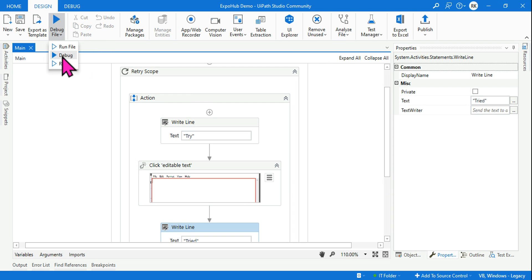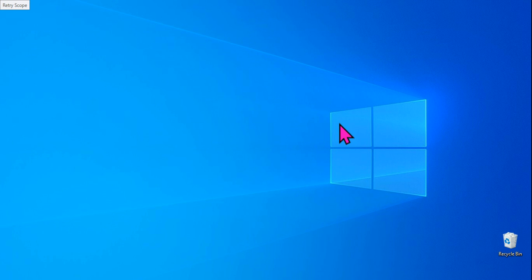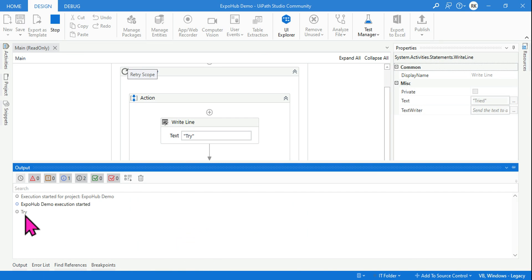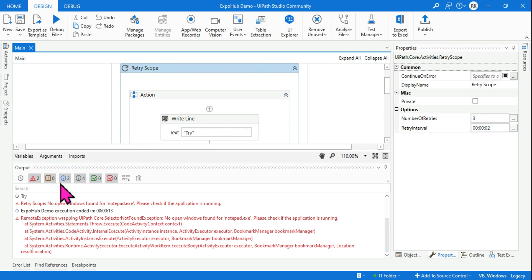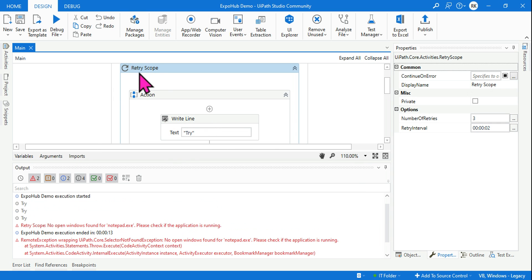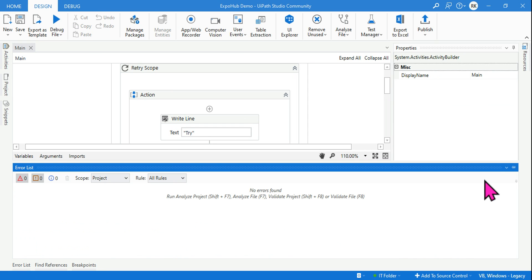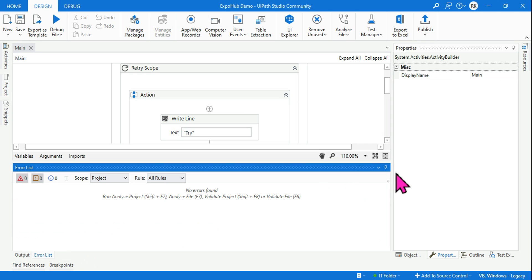Let me run this and show you the exact output. I started running it — okay, let's look at the output. It has typed 'try, try, try' — so there are three 'try' outputs. Only three 'try' outputs have come, and after doing three retries, the retry scope has thrown an error because it could not click.